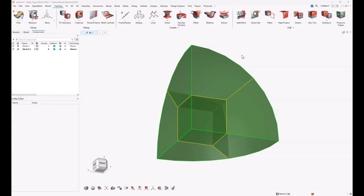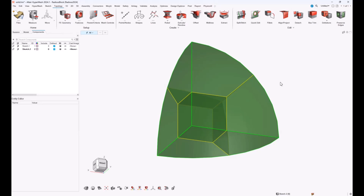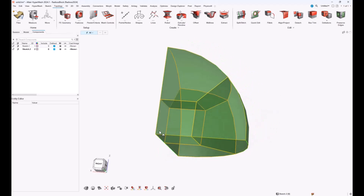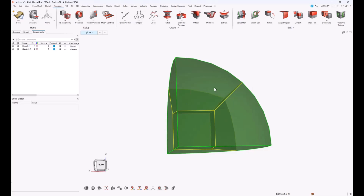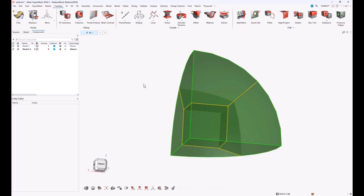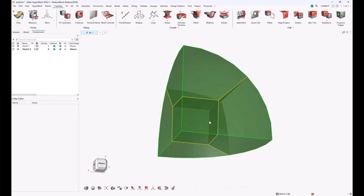Hi everyone, thanks a lot for watching this video. The idea of this video is to show how to mesh a sphere with 3D 8-node hexa elements. To do that we will mesh one eighth of a sphere and then mirror this mesh to have a full sphere mesh. We start by meshing a cube and then propagate it to a sphere geometry, which is mandatory to have a clean 8-node hexa mesh.